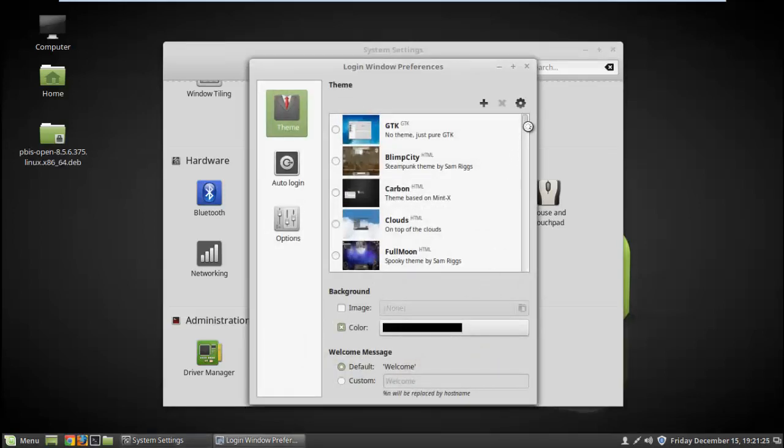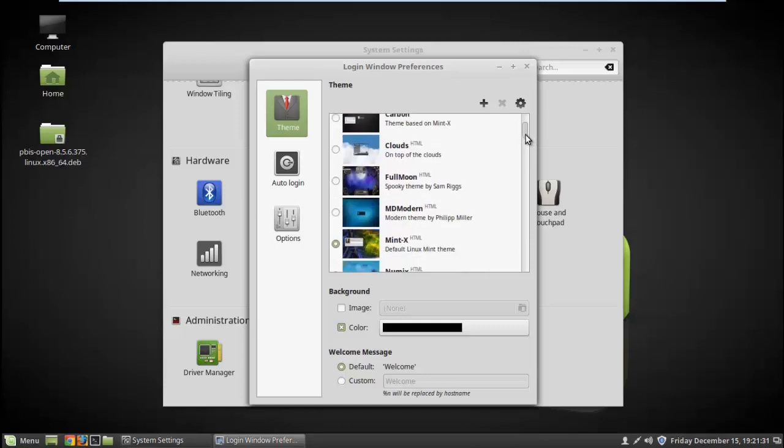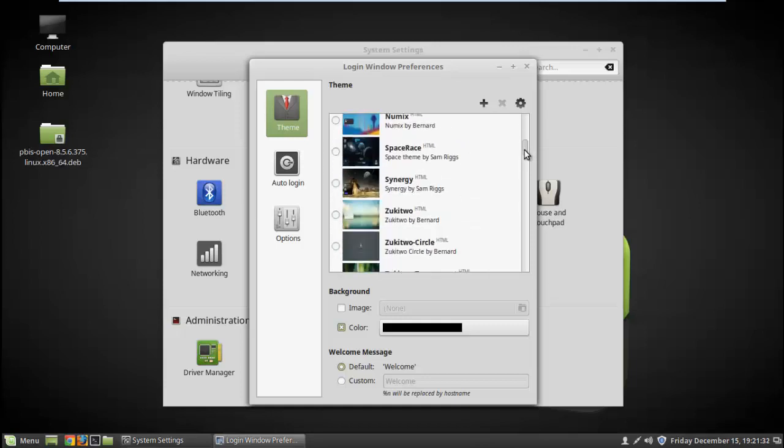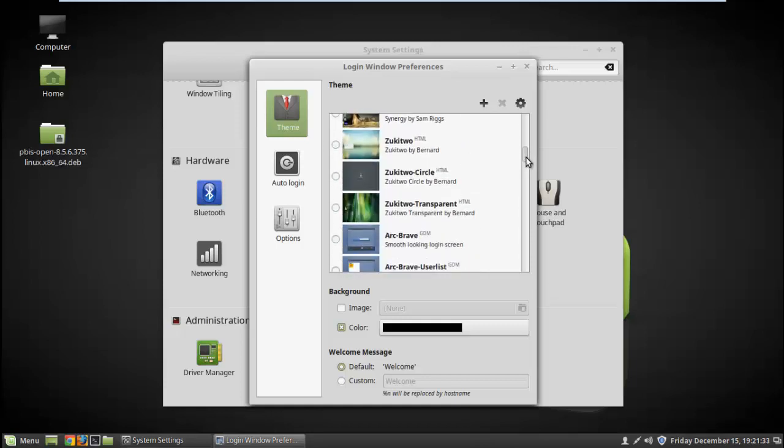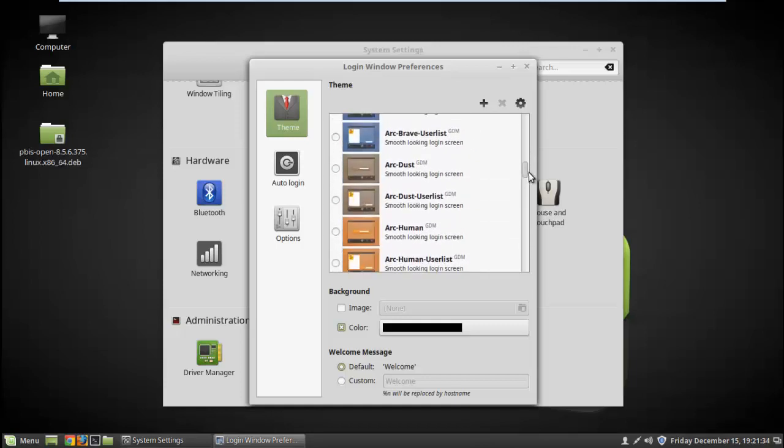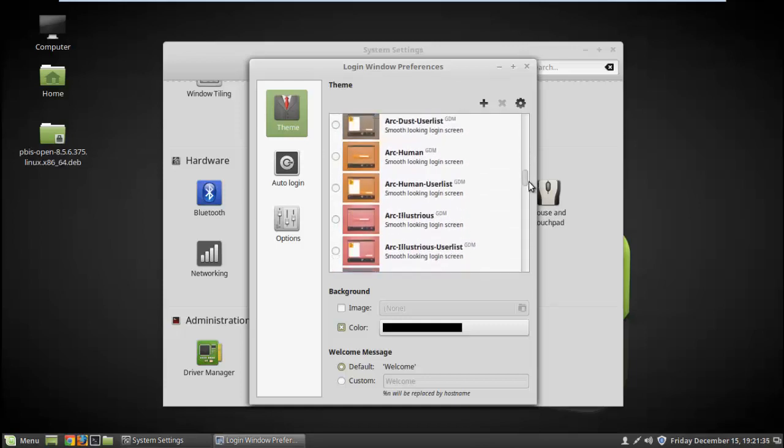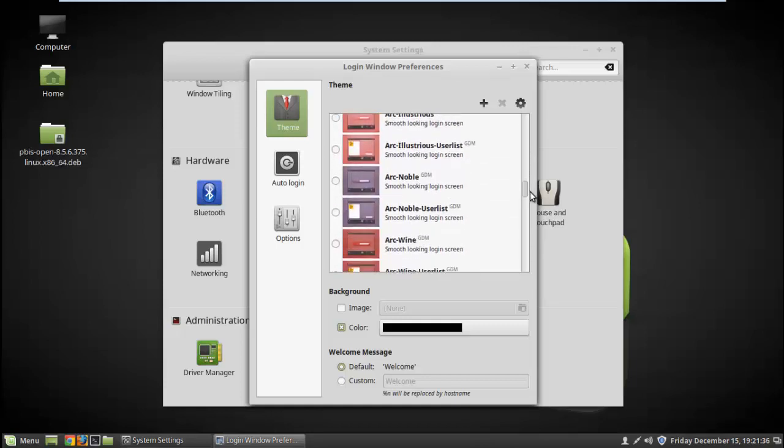It's a very simple trick. I'm getting many questions regarding this, so I'm uploading this video. Just scroll down and you will get the theme.